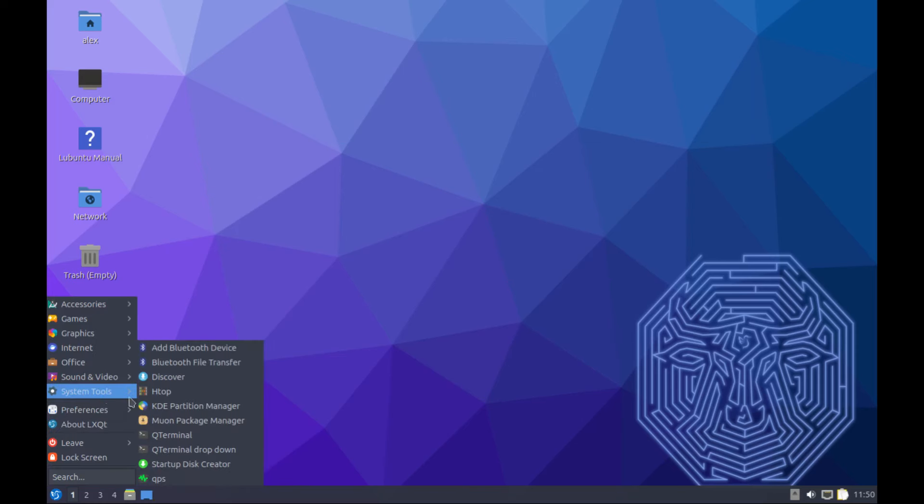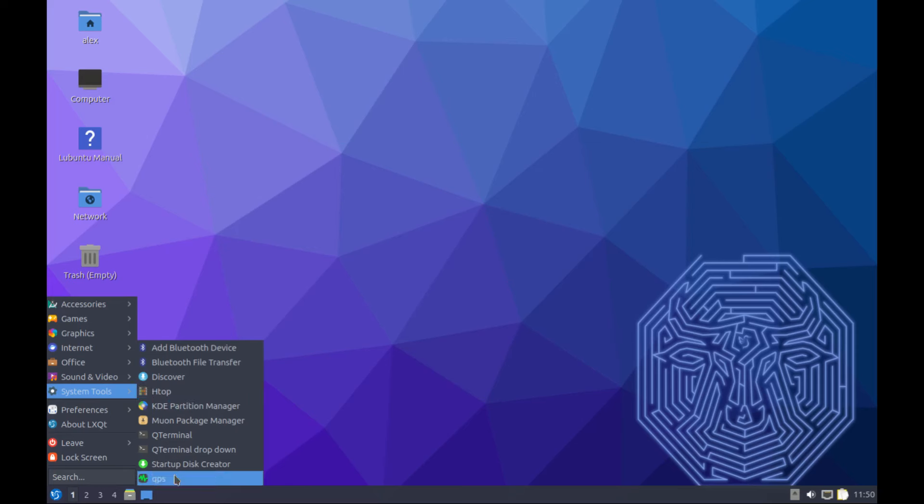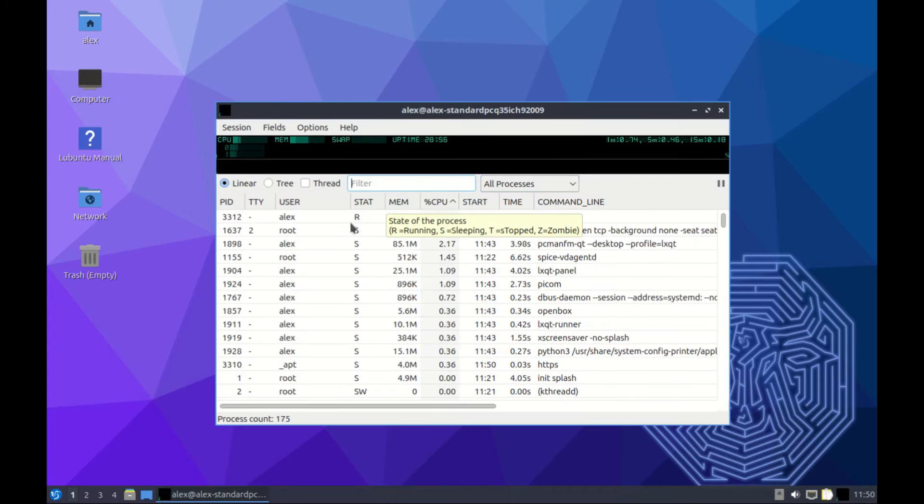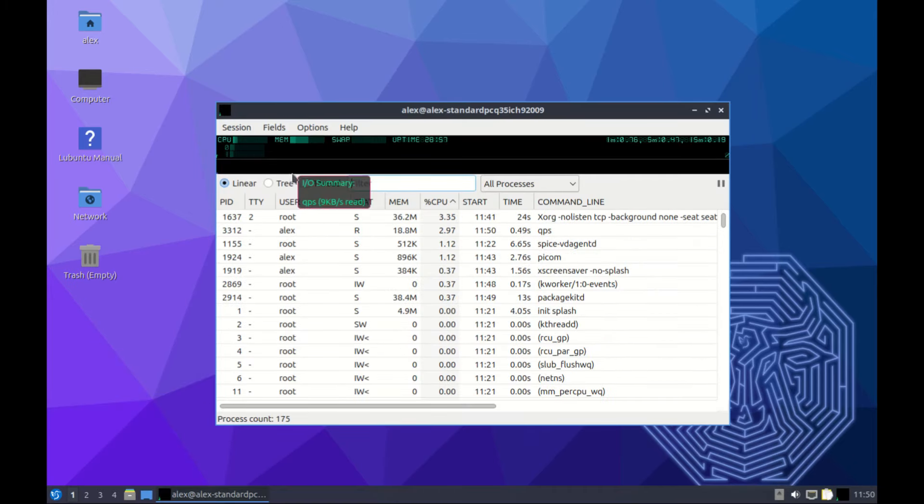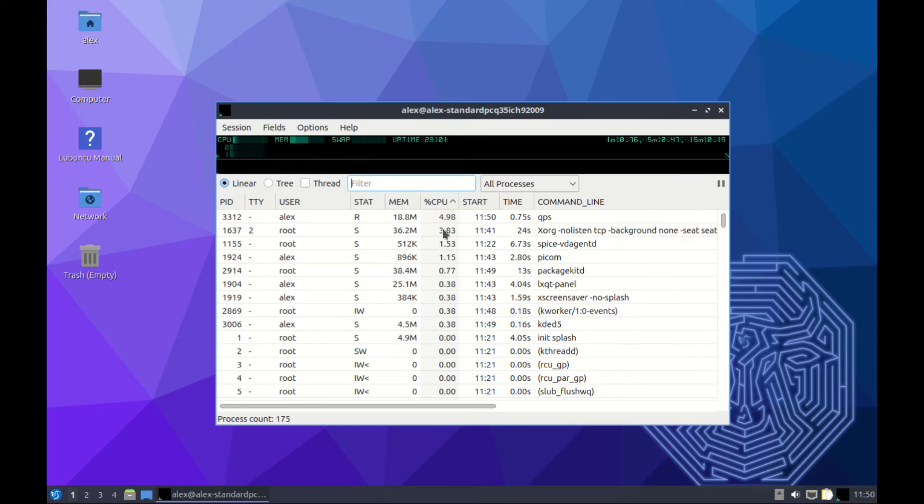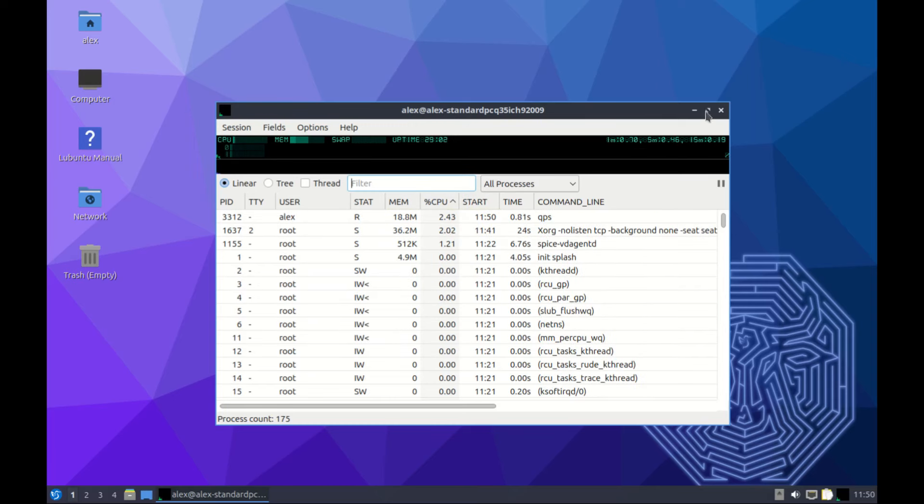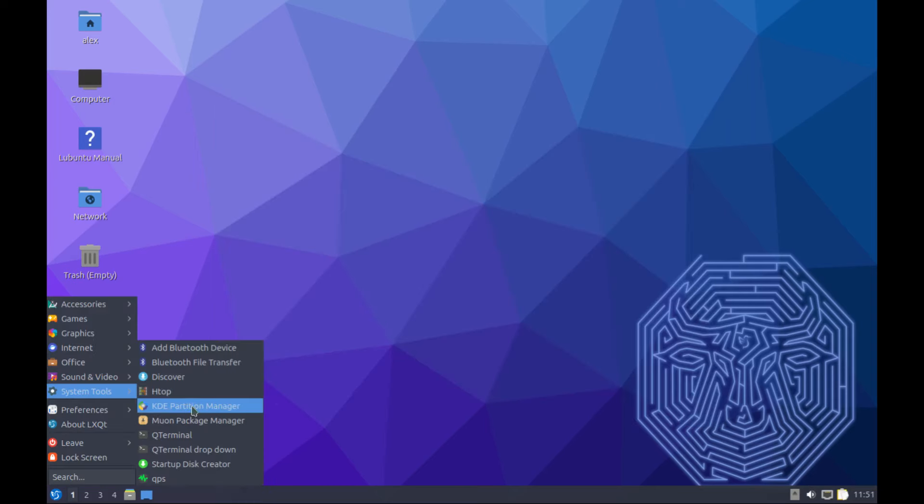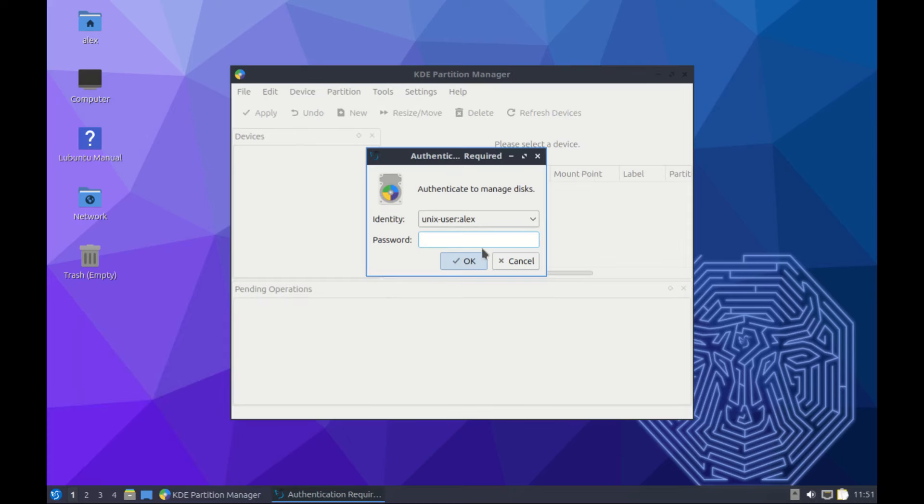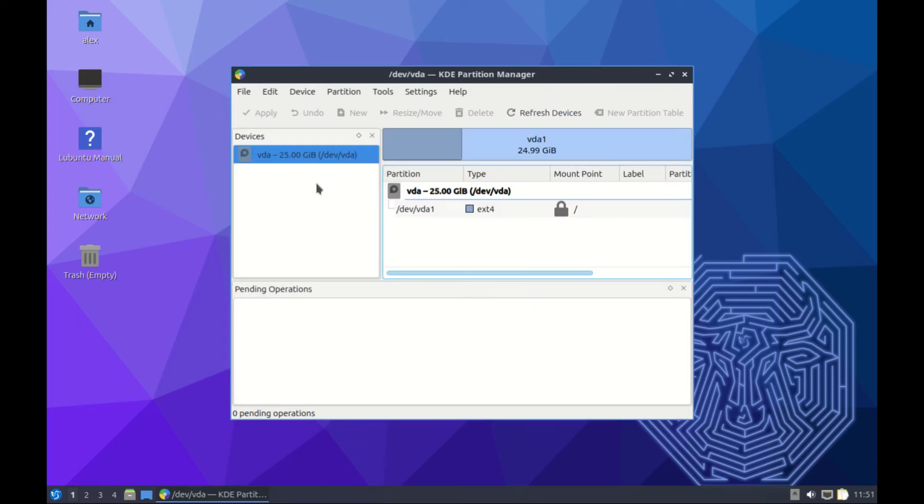In system tools, we have htop and then we also have qps. I believe they do the same thing - they just show you whatever processes are running on your system and how much resources they are using. Then we have the KDE partition manager. This one should be used to manage or control or adjust partitions on your system. Be careful with this one - you don't want to mess with your installation files.